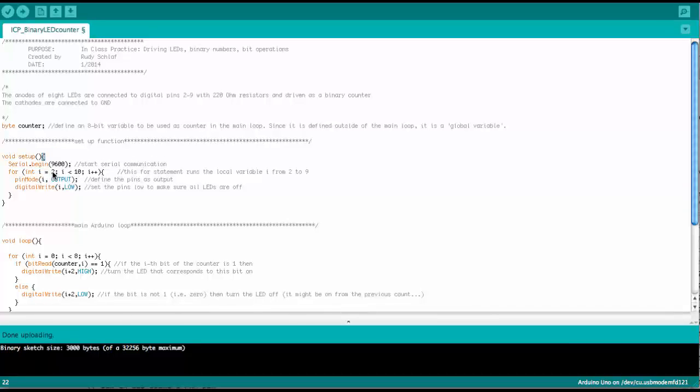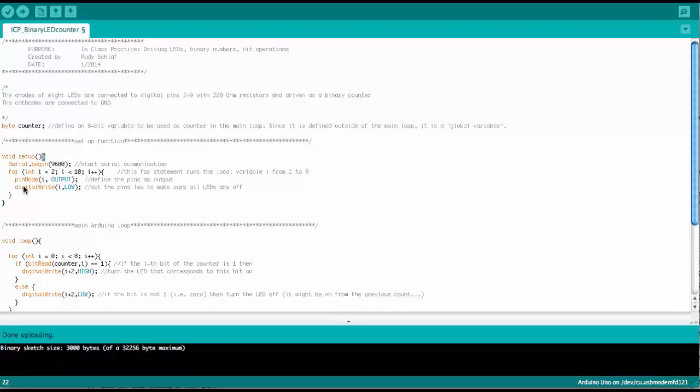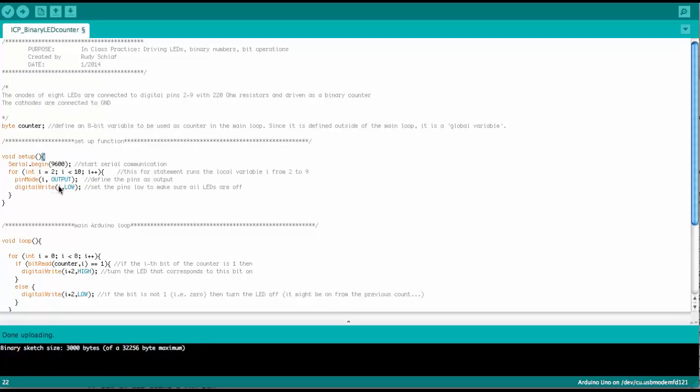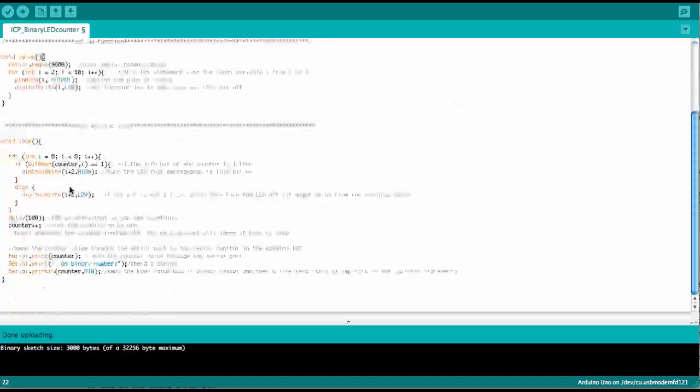These are just the pins that we're using to drive the LEDs. So all of these pins are being set to output. And then in the digital write command, we set them low. This is just to make sure that all of them are zero when the Arduino starts after the reset.